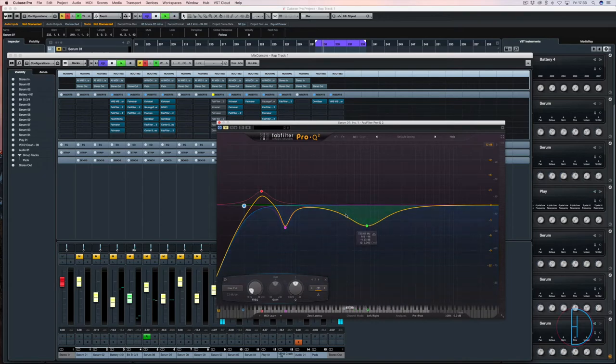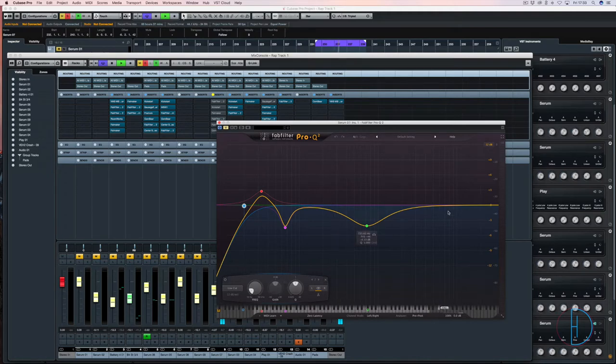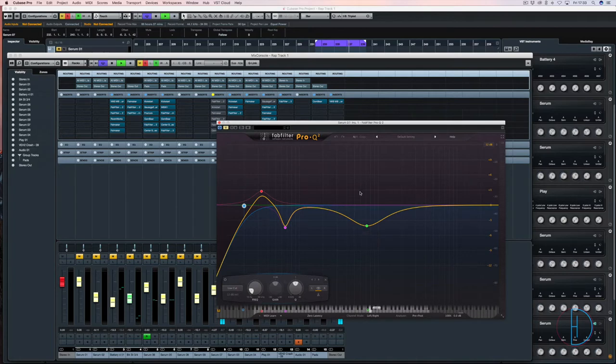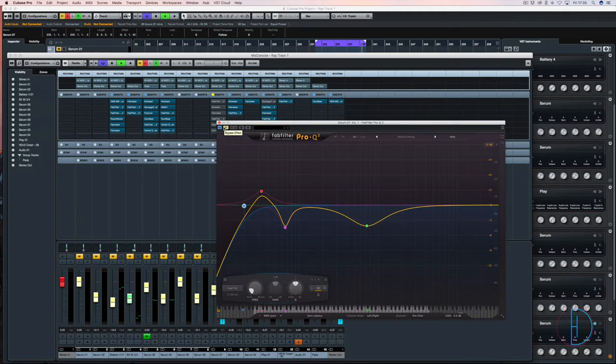Then here I've just done a quick scoop out because it's going to have a rap verse above this, so I wanted to make sure the detail of this section frequencies is not cutting through too much because other things are going to occupy that space.